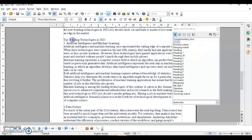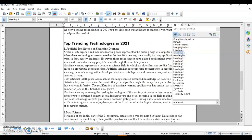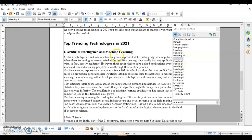Click anywhere within the heading text, then double-click on any heading style you want — for example, Heading 1. You can see it has been applied. Similarly, for a subheading, click anywhere in that line and double-click a different style. You can see it differs from Heading 1. This is how you apply a style using the Style and Formatting dialogue box.